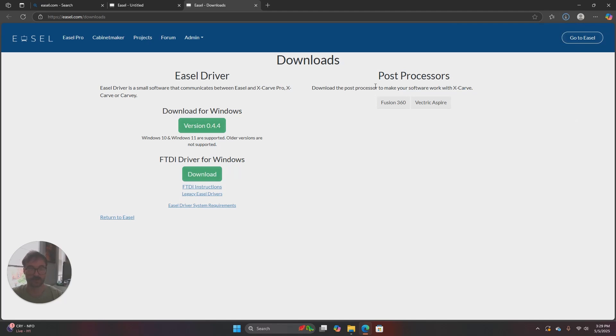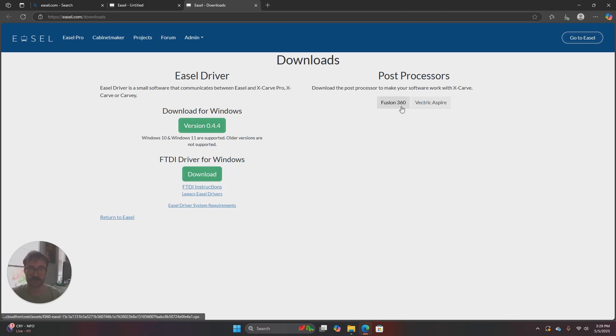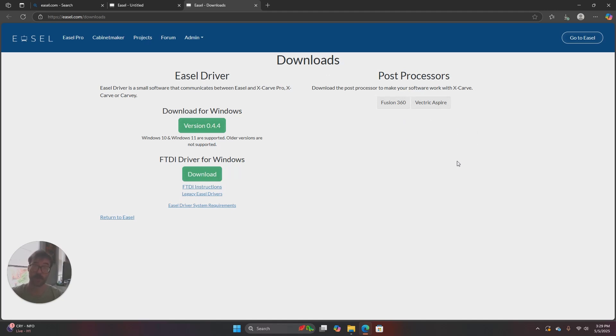You'll see off to the right of the Easel driver and FTDI driver there's post processors. If you're using Fusion 360 or Vectric Aspire that's where you would find the post processors for those. We'll cover those in another video and I'll link that below.